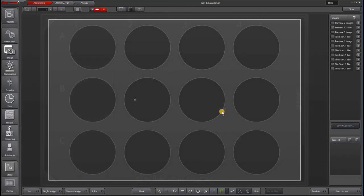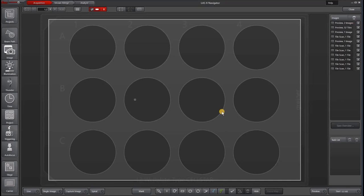One new feature, starting with LAS X 3.6 Navigator, is the on-demand autofocus points. So in addition to all the options that I've listed or talked about under the stage experiment button, you can now also tell Navigator where to run autofocus.